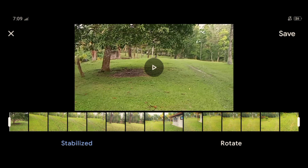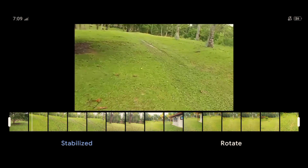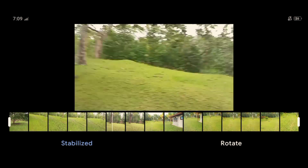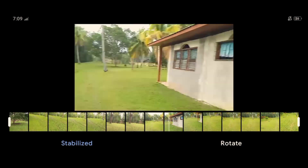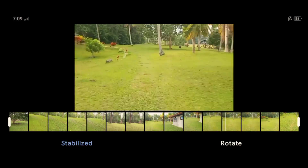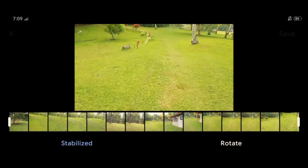So ayan, tapos na. I-play natin. O, ayan — smooth na yung pag-play niya. Smooth na. Hindi na siya katulad nung kanina na parang may earthquake. So ngayon smooth na siya.